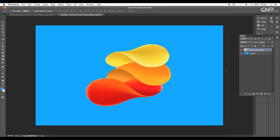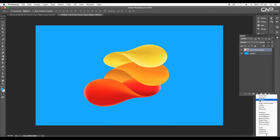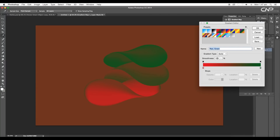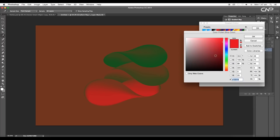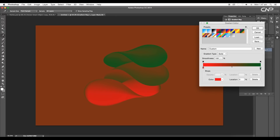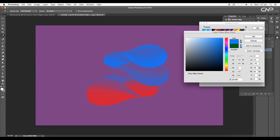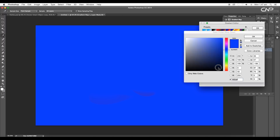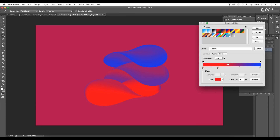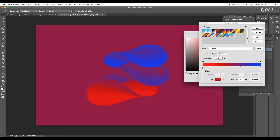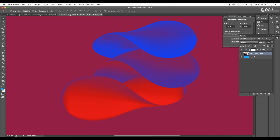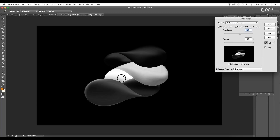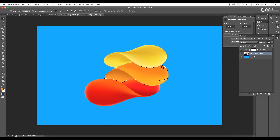Then scale it up a little bit. After that, go to adjustment layers and apply Gradient Map. Click on the color palette and choose a pattern. Next, double-click on the first slider and choose red color. And now, double-click on the second slider and choose dark blue color. Add one more slider in the middle and choose red color. Next, go to Select Color Range, and here pick a color with Shift pressed. Select the central region and click OK — this will make a selection.